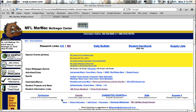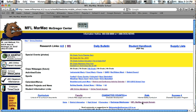So the first thing you need to do is open the Safari web browser and go to the school homepage, and then you need to select the MFL MarMAC Google domain link.